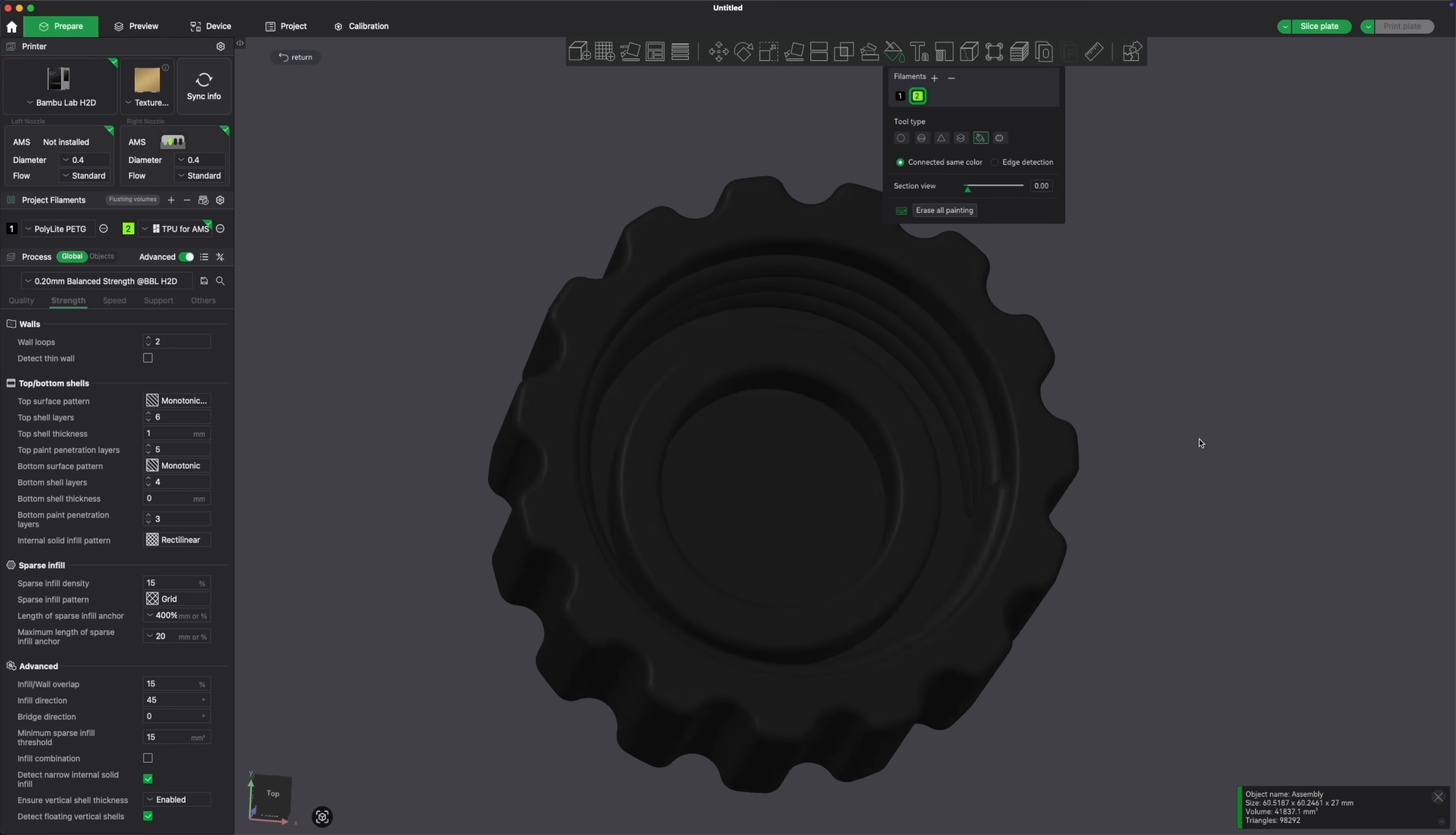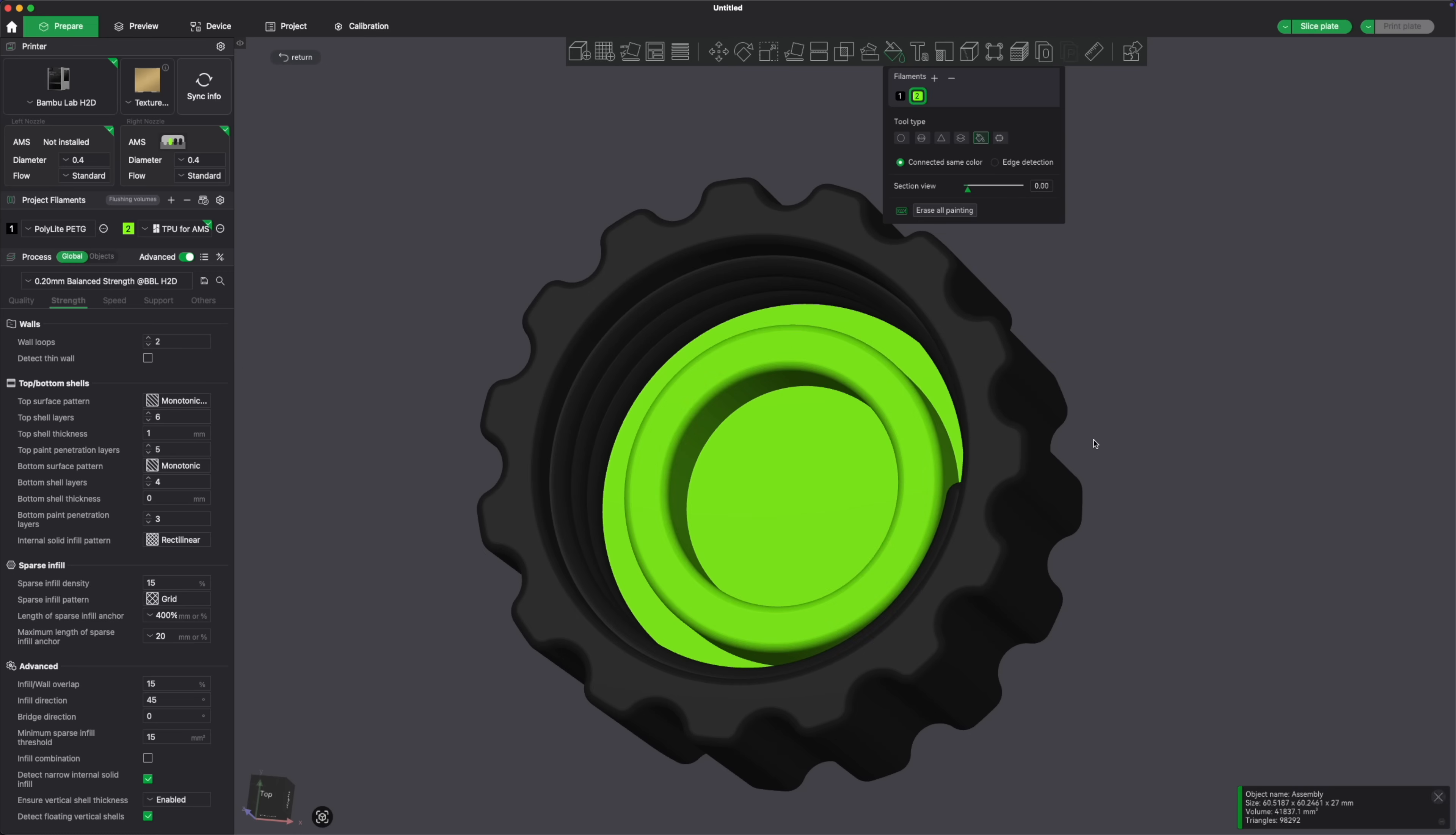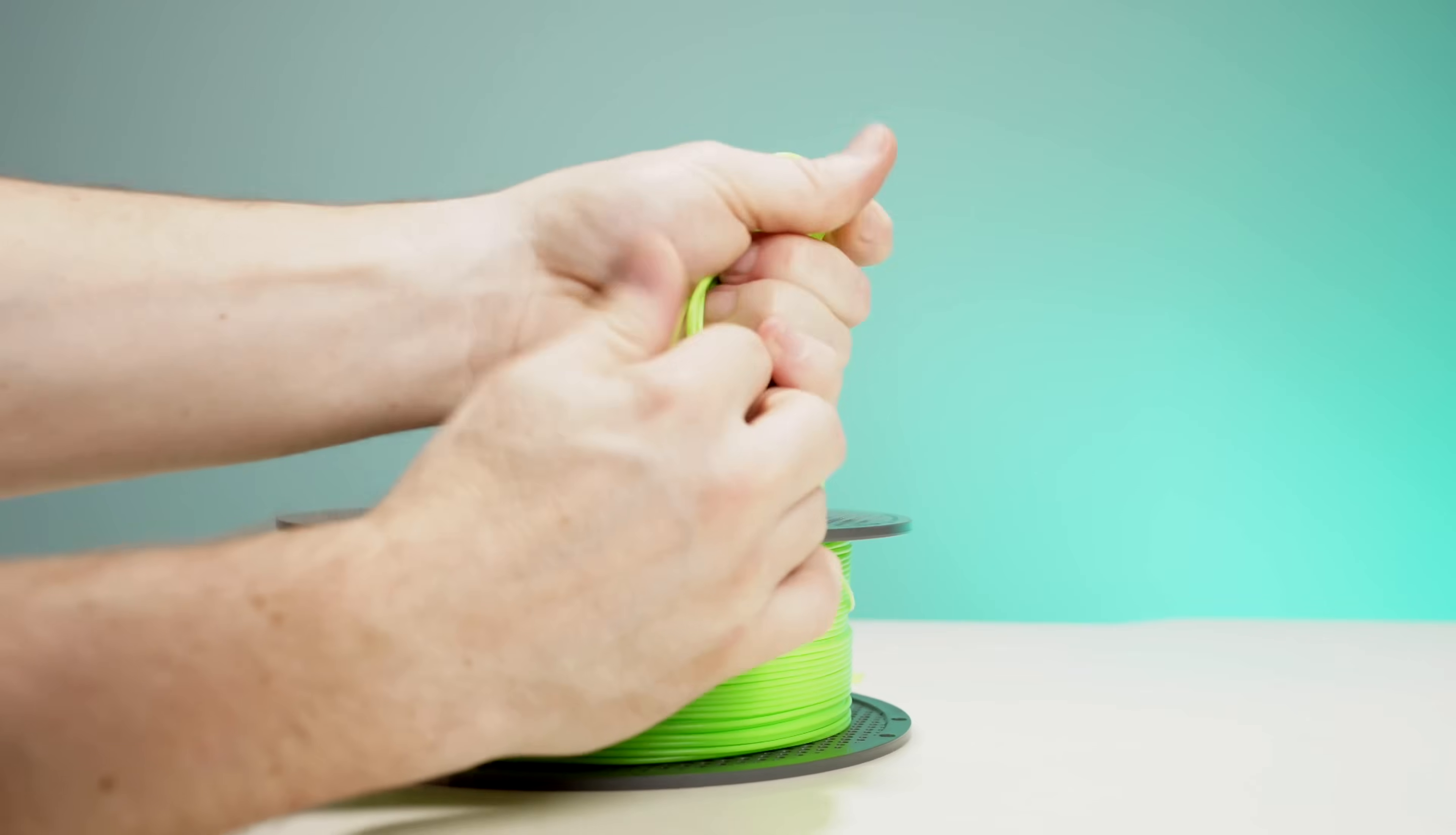Here's a quick look at how I did that in the slicer. You simply just select the areas that you want flexible TPU, paint them, assign the right nozzle, and the printer does the rest. It's amazing how easy it is to combine rigid and flexible materials in one print now.